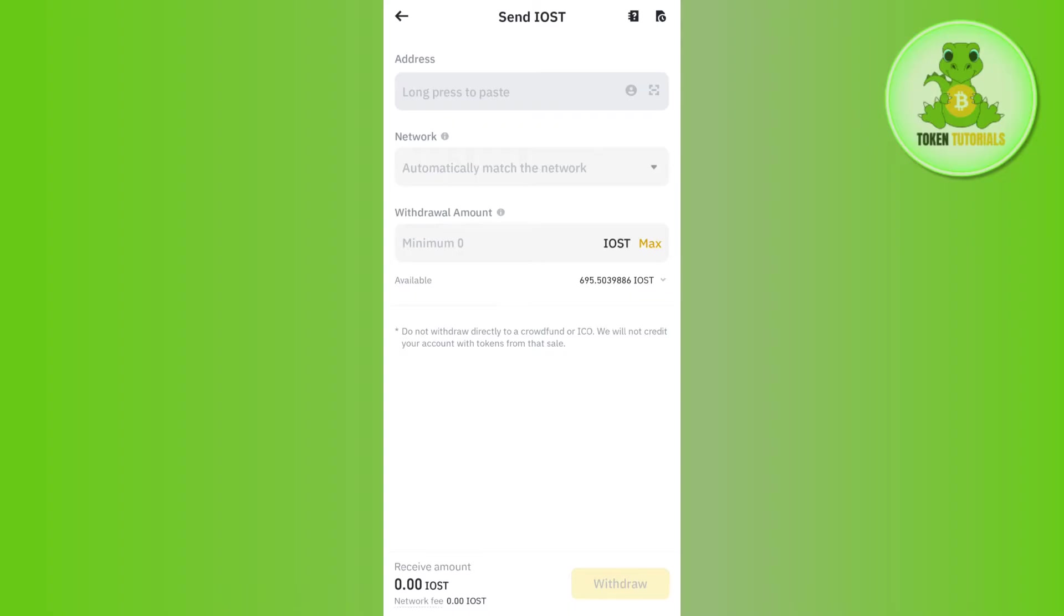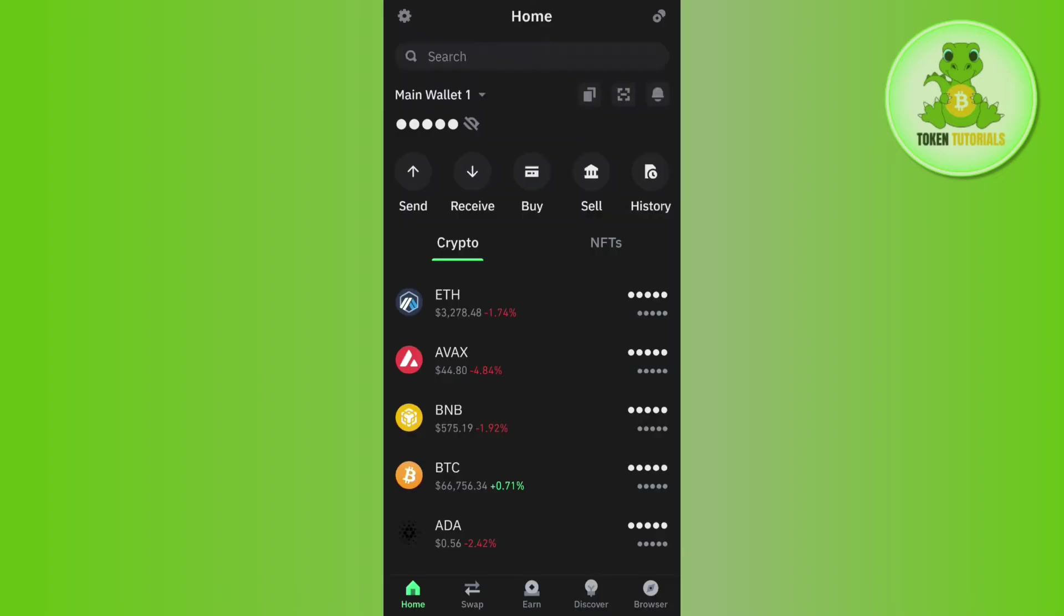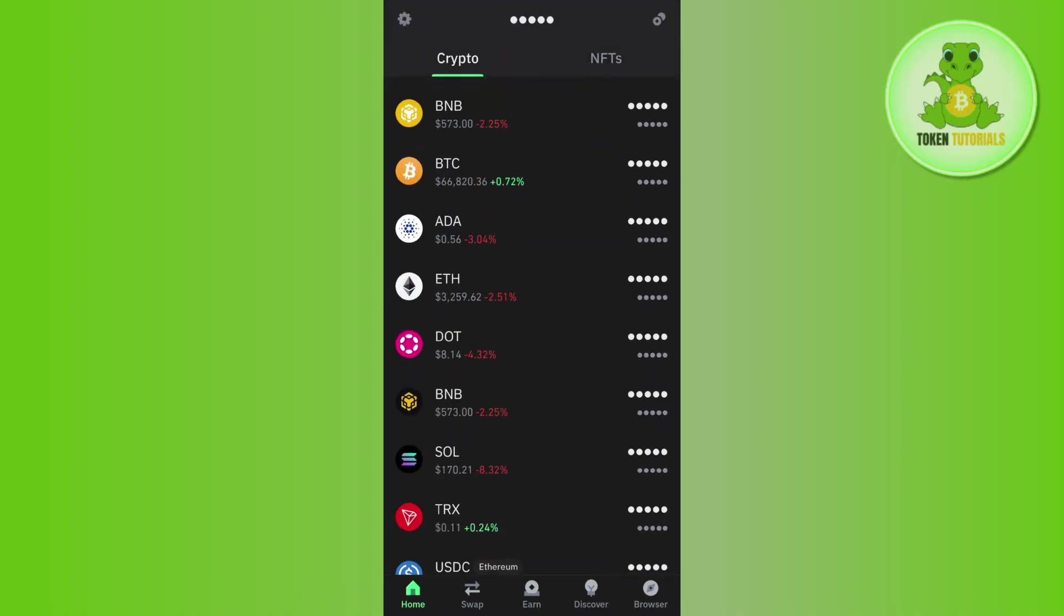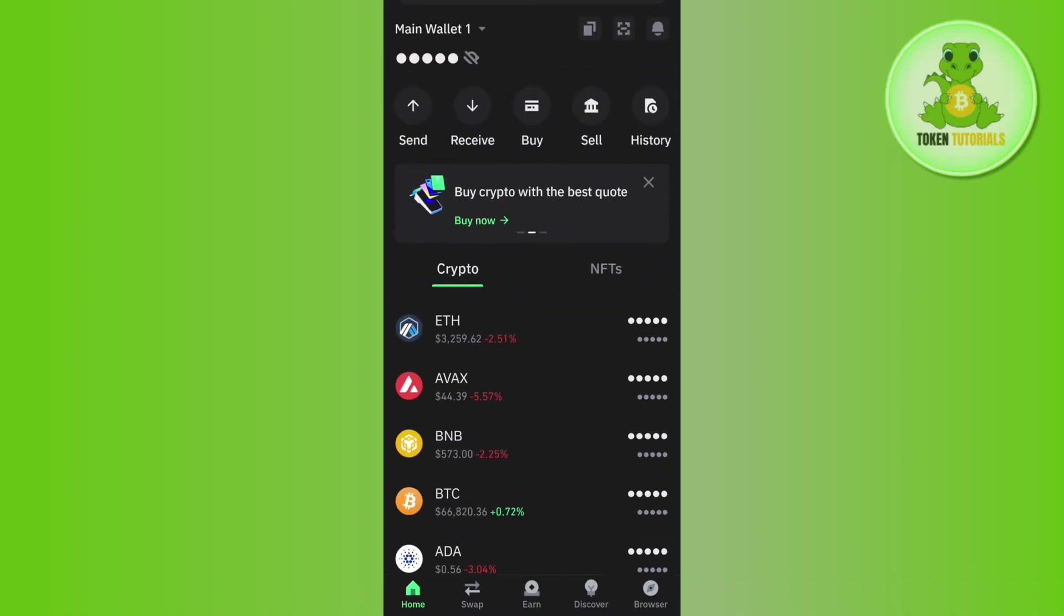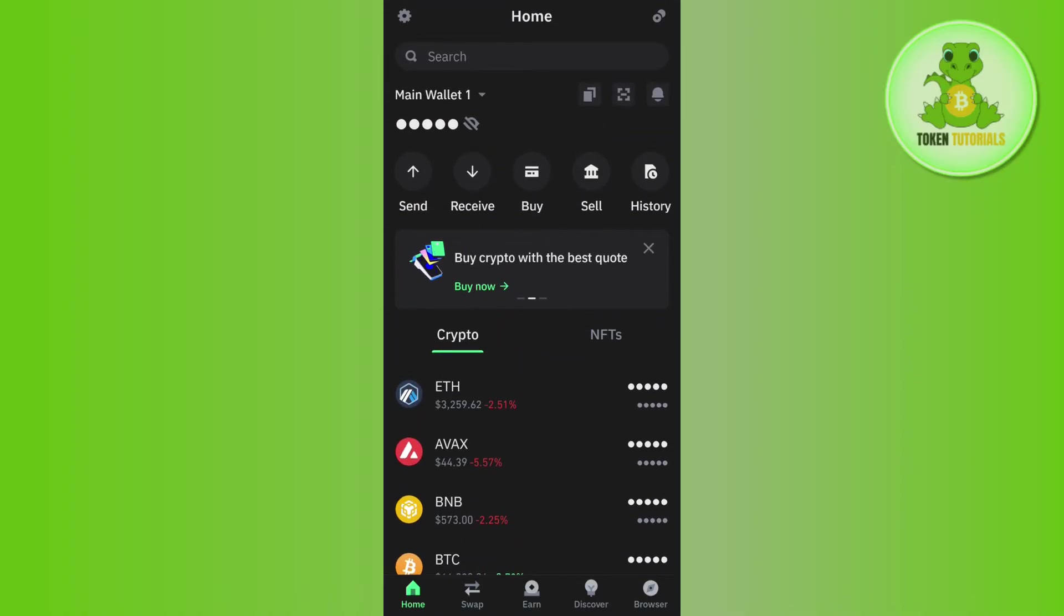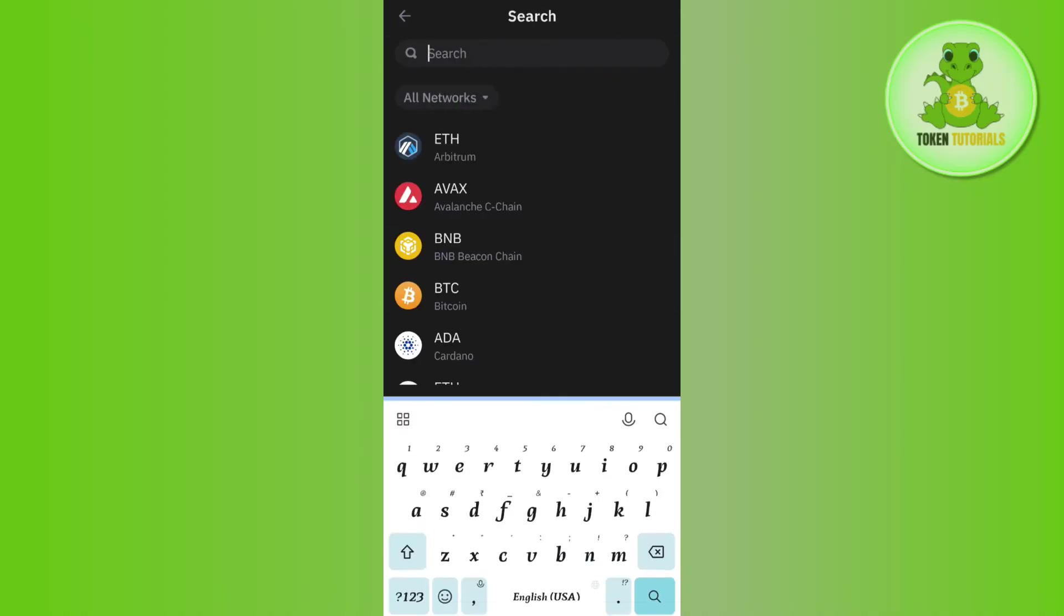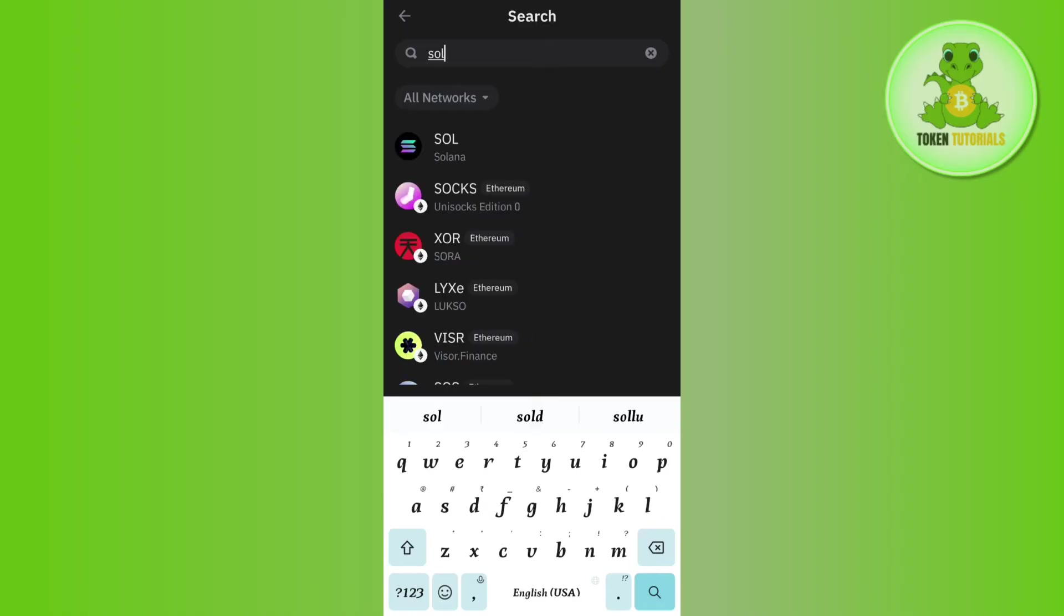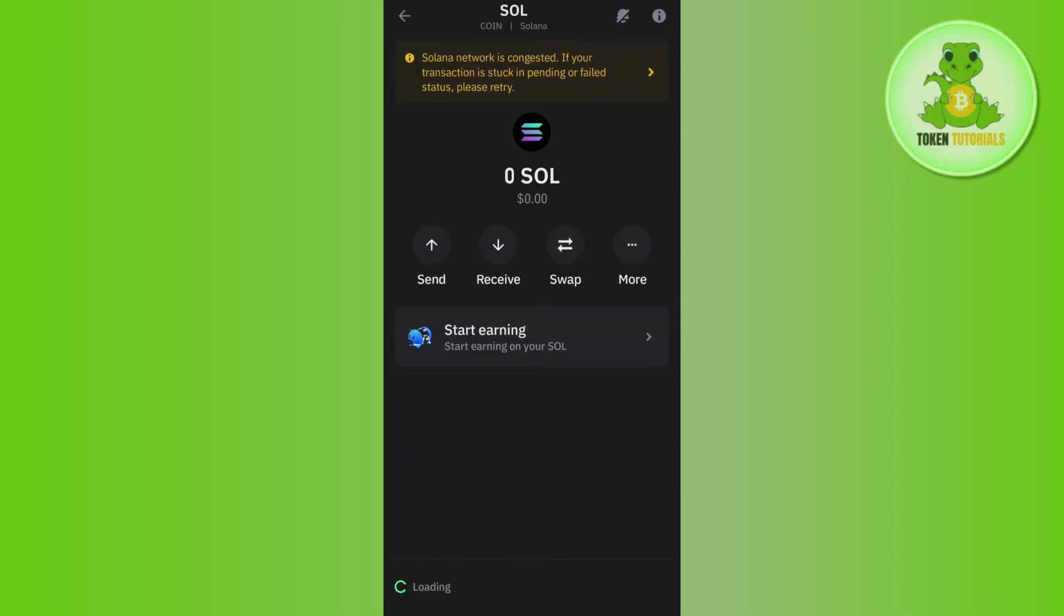It will ask you to provide the address, so you need to get the address from Trust Wallet. For that, you need to launch your Trust Wallet mobile application. After that, you need to tap on Solana. If you are not able to find Solana on the home page, then you need to tap on the search bar at the top. In the search bar, you will have to search for SOL.